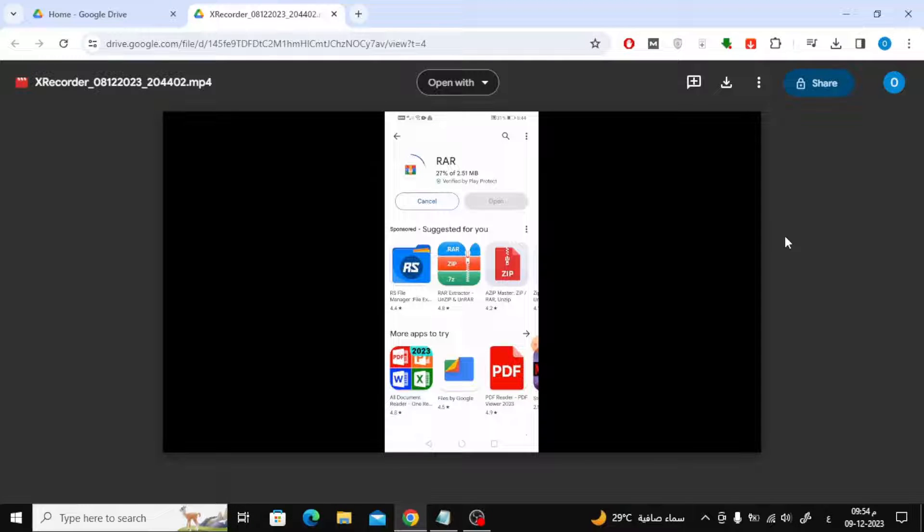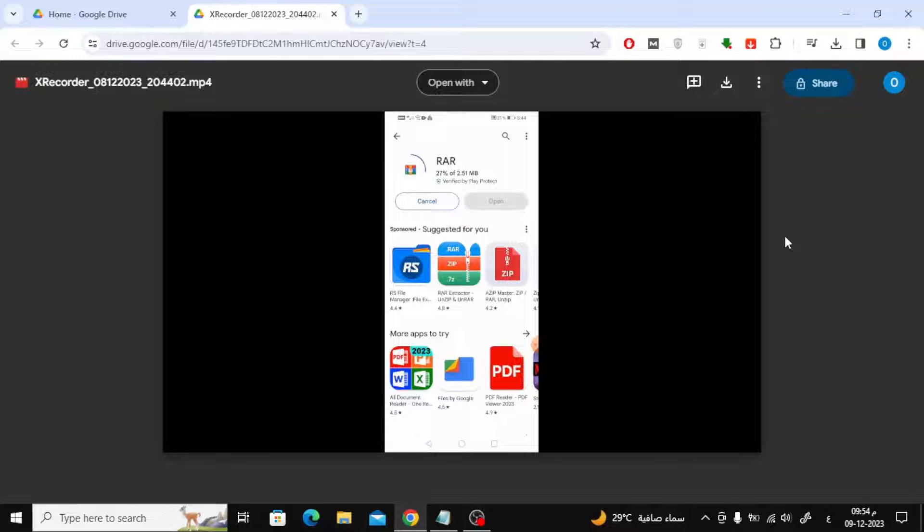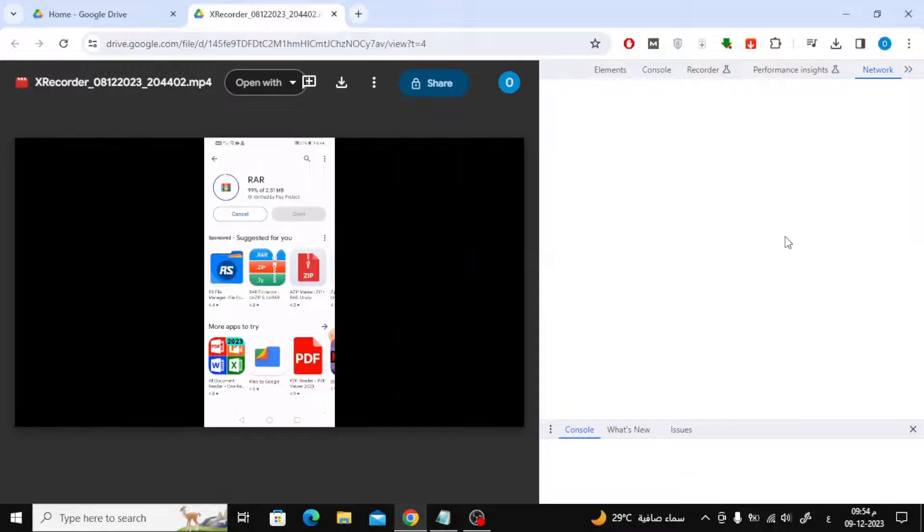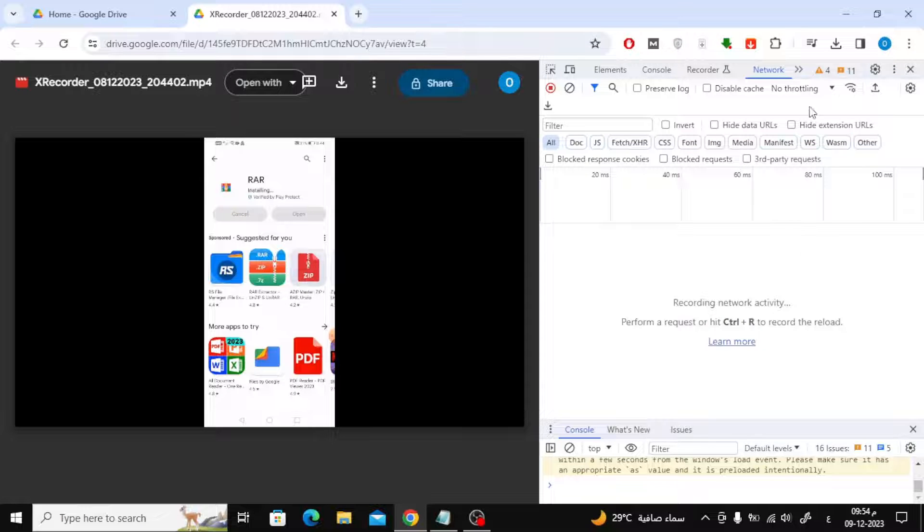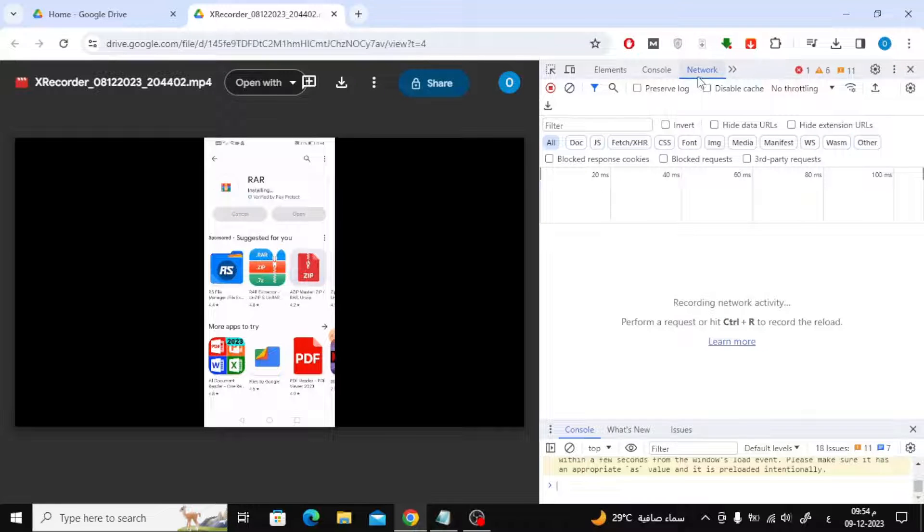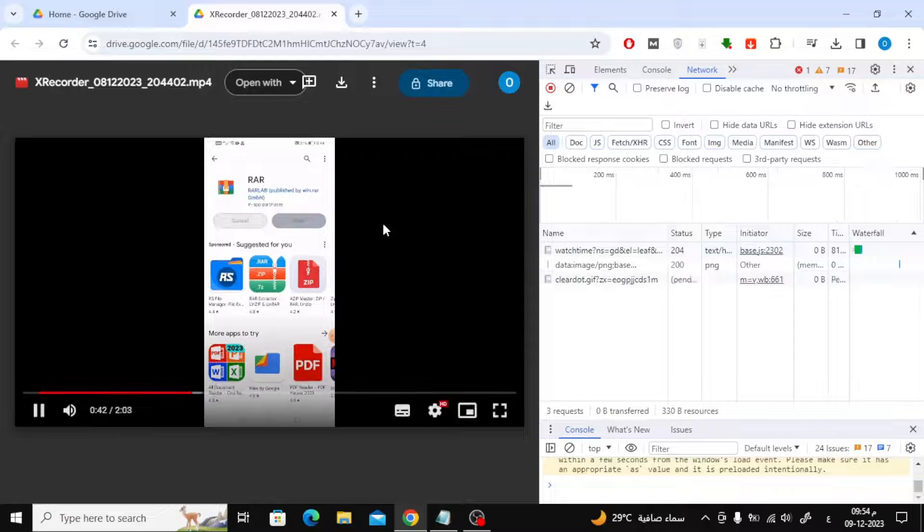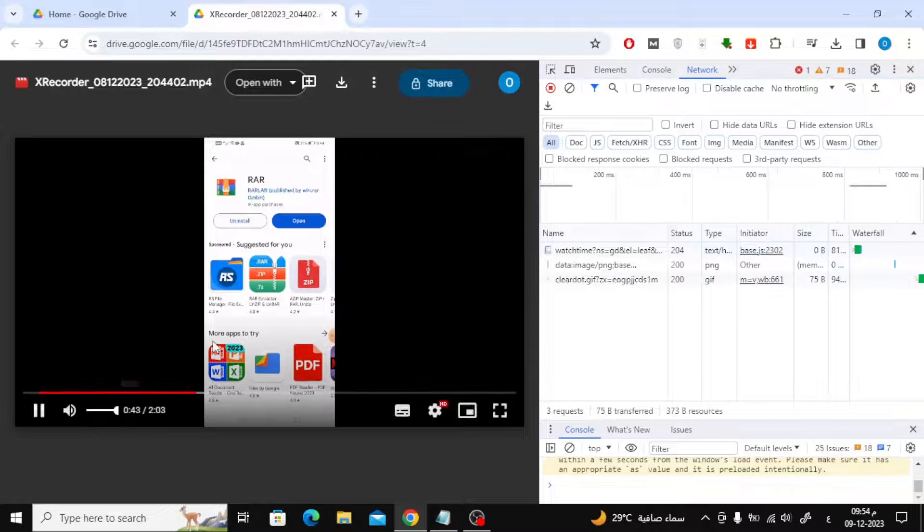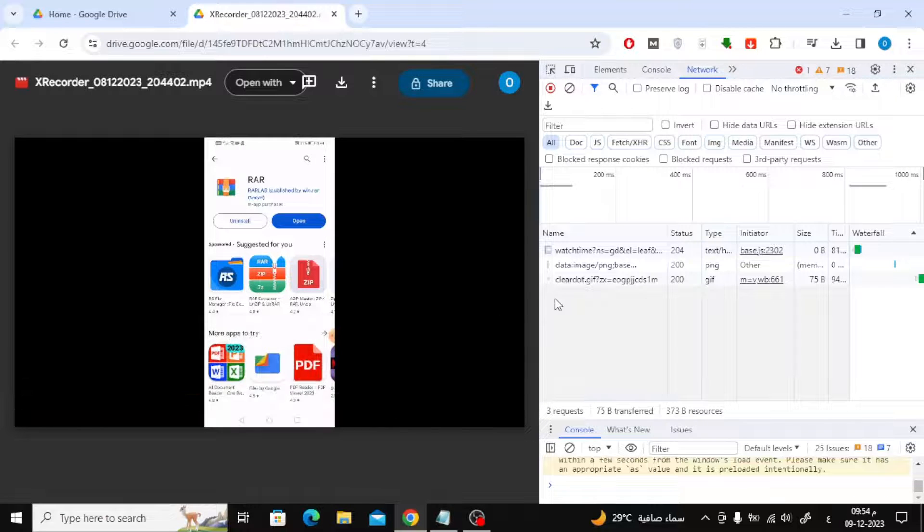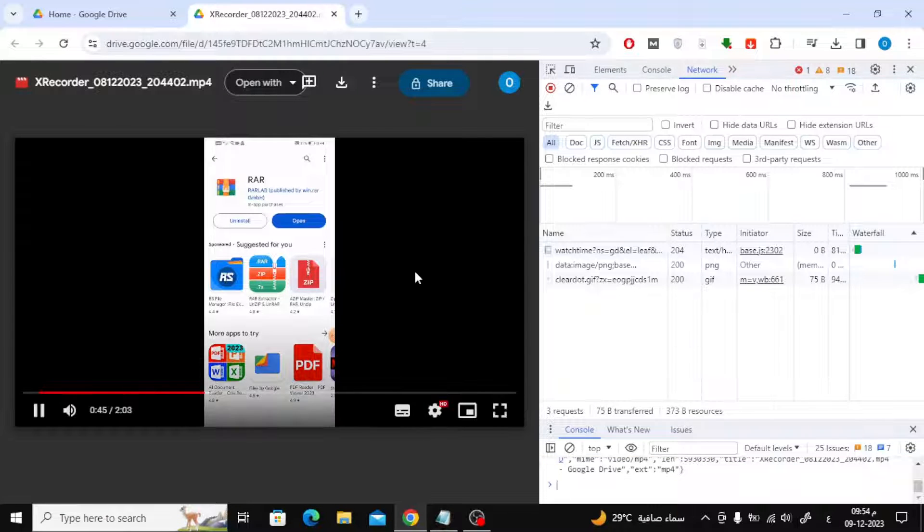After that, press F12 on the keyboard until this window opens. From above, choose 'Network' if it is not visible to you. Now wait until a file named 'Media' appears.